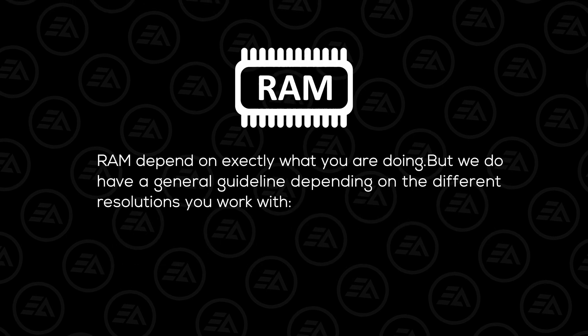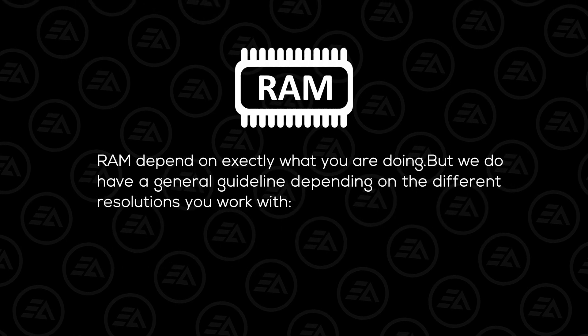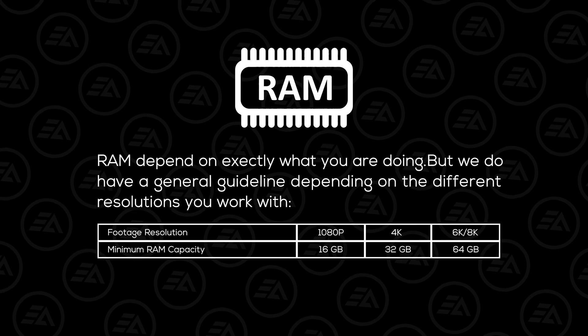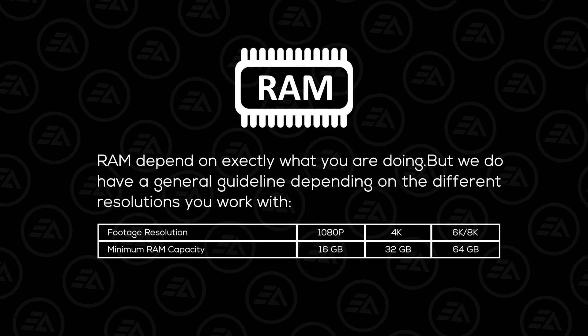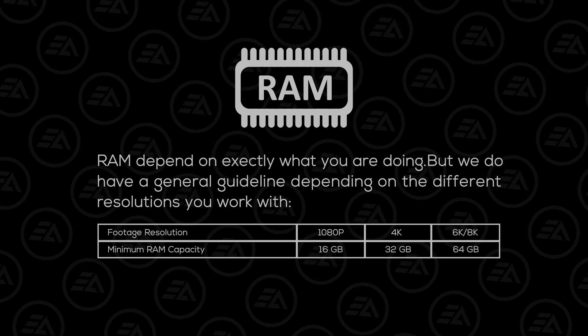RAM depends on exactly what you are doing, but we do have a general guideline depending on the different resolutions you work with.